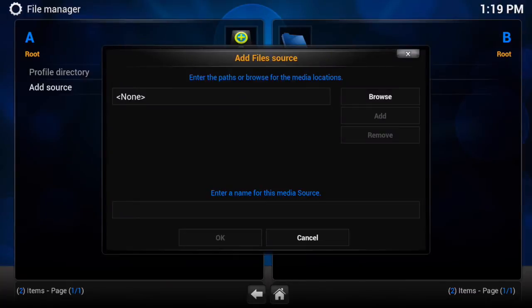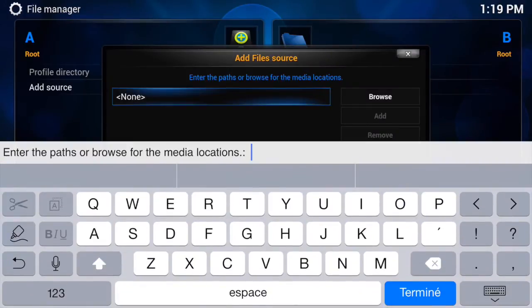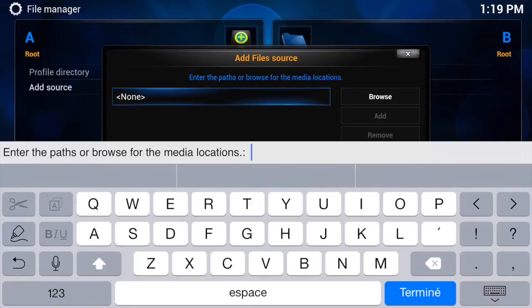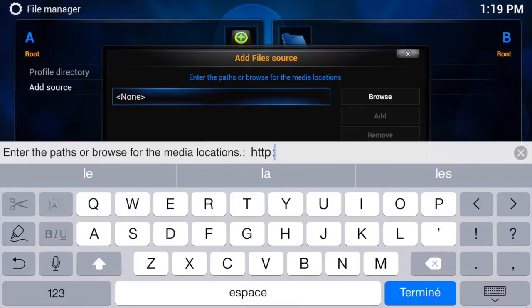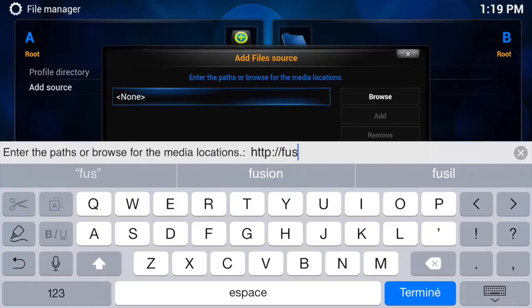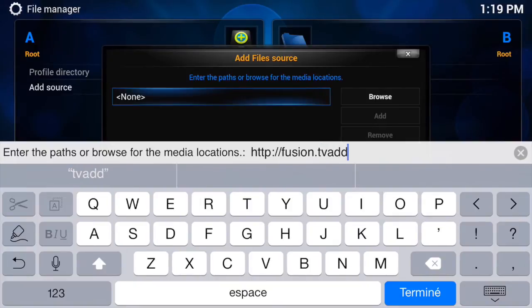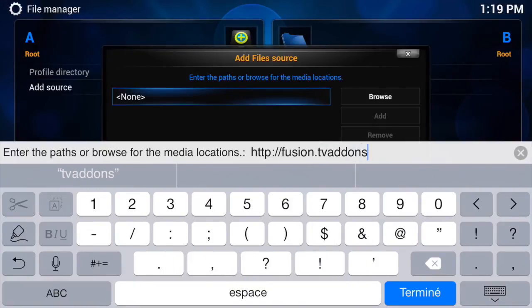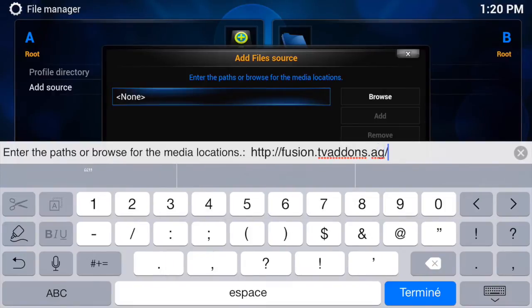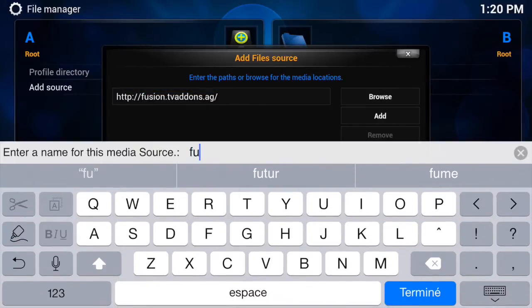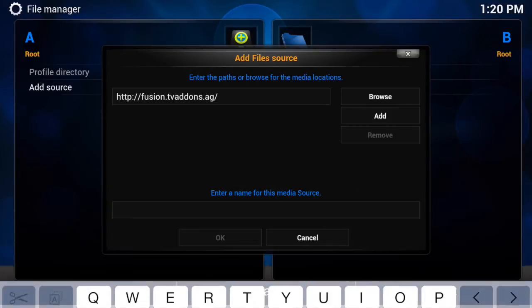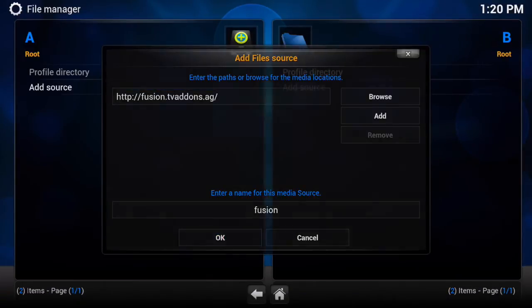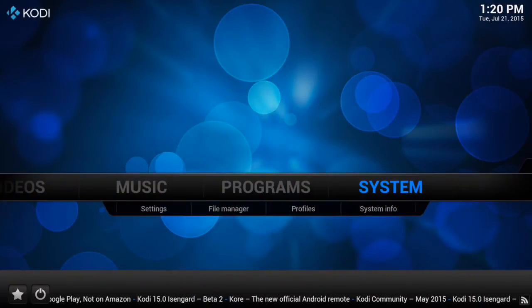So file manager here. And you're going to double tap add source. This is where it's important to disable the SwiftKey Flow, any external keyboard that you have, or else you won't be able to see this. You want to type in here http://fusion.tvaddons.ag/. You want to hit done and we're just going to name it fusion. Hit OK and here we go we just added the source.